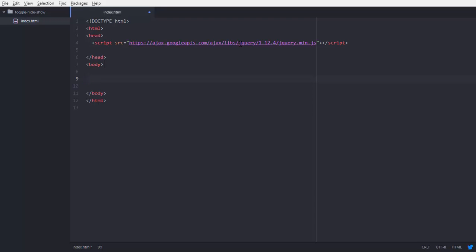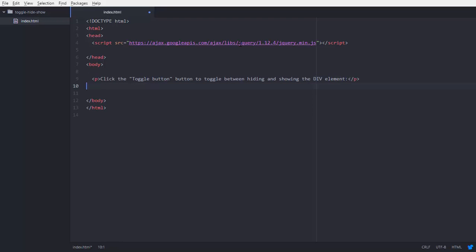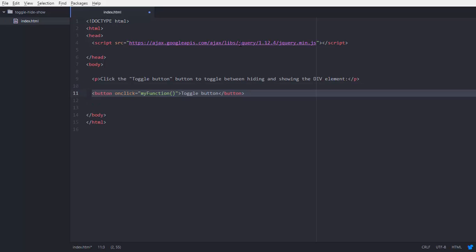The next thing is we are going to add some elements in our body tag. So first we are going to add a heading. And now we are going to add a button. Clicking this button we are going to show and hide our main div. So I am adding a function onclick myFunction. We will define this function into our script JavaScript.